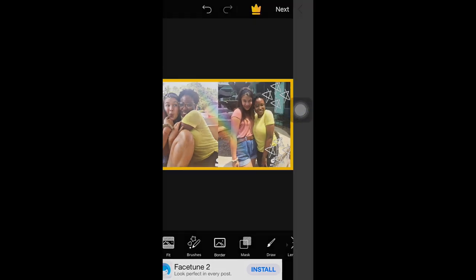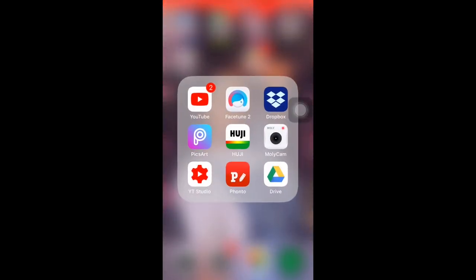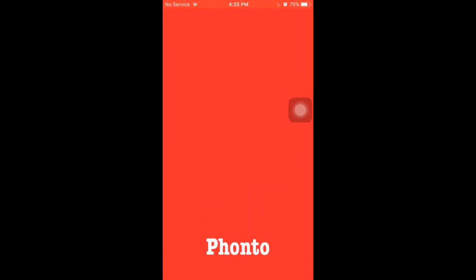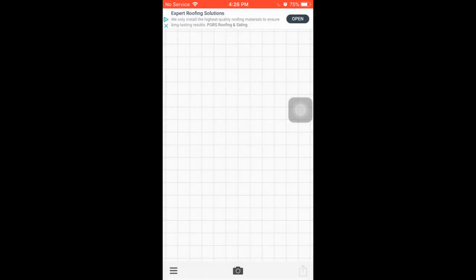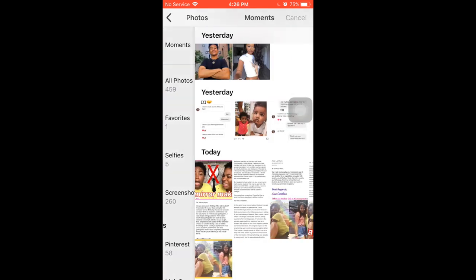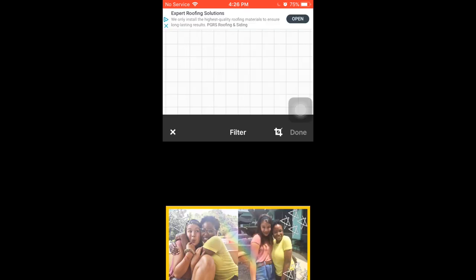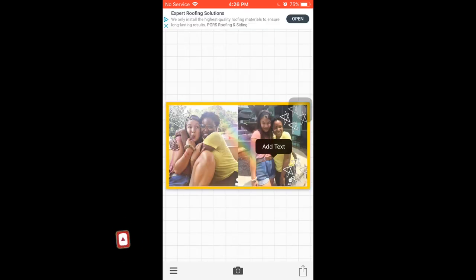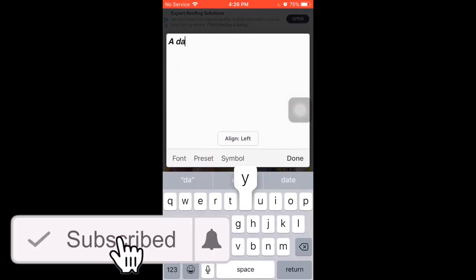Click apply, then click next, save it to your photos, and then we're going to head into Fonto — that's where we put the font on. Click the camera button, click photo albums, click on that picture you just edited, then click on the picture to add text. I'm just putting 'a day in my life.'